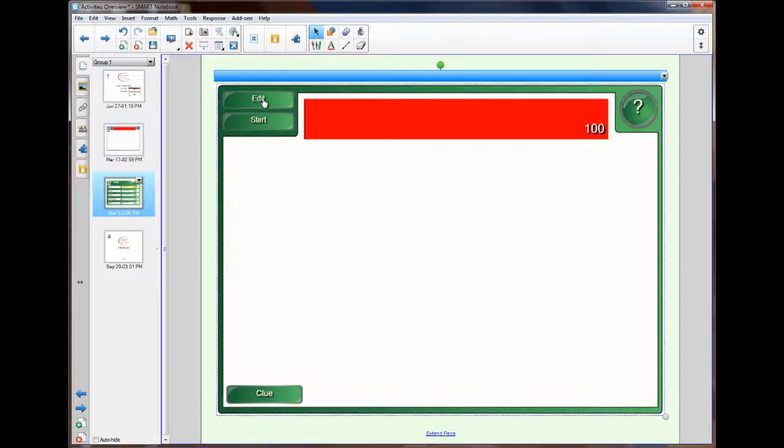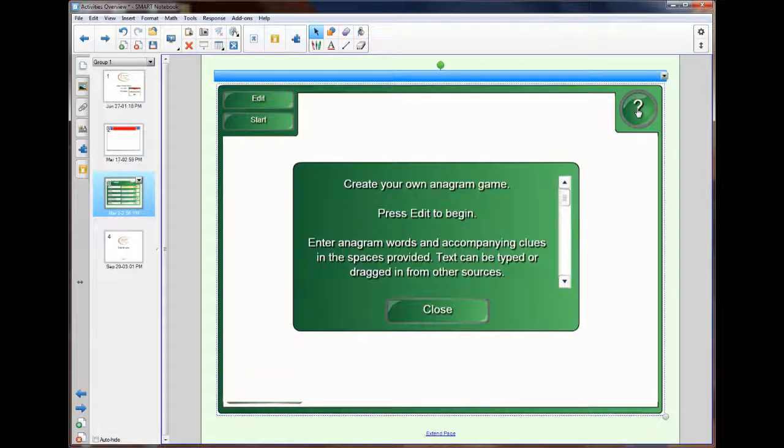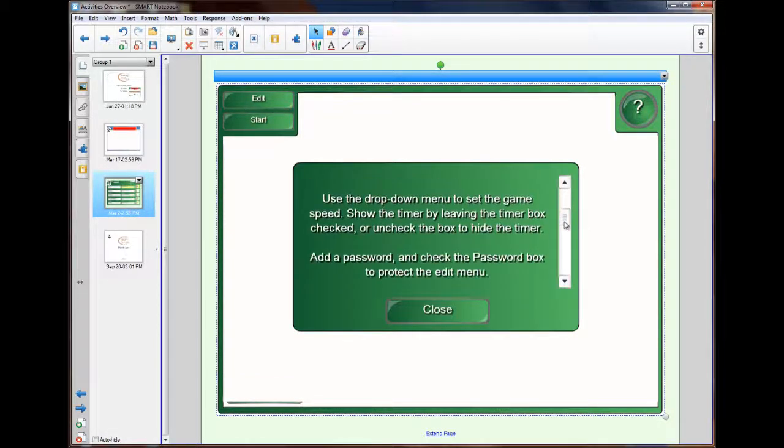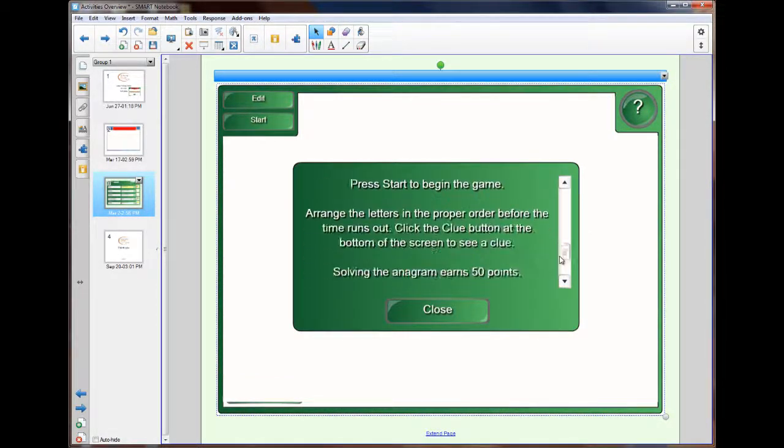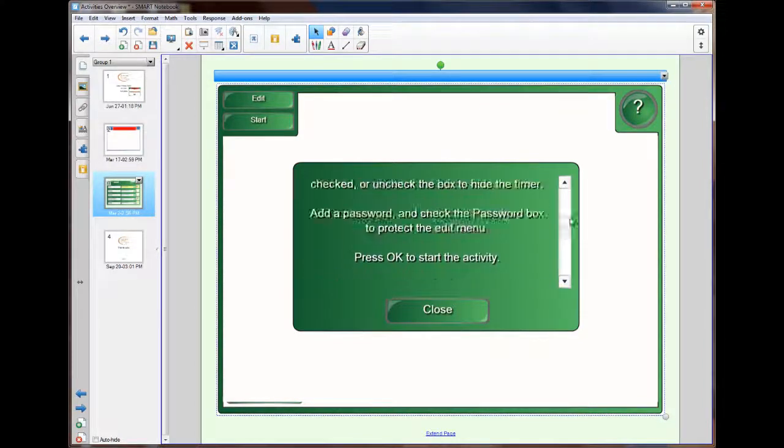Now I click OK. Let's have a look at some of the other buttons before I start. On the right hand side, it's a question mark. This is how it explains what I've just explained on how you do an anagram game.